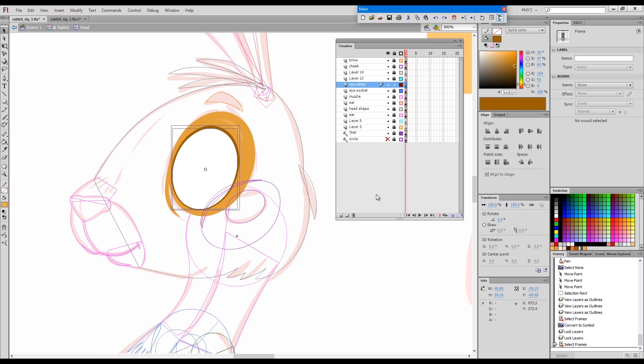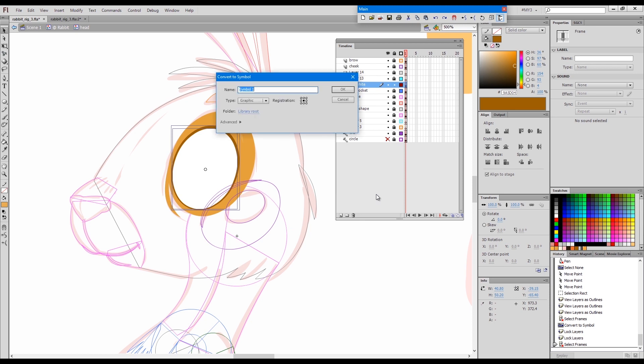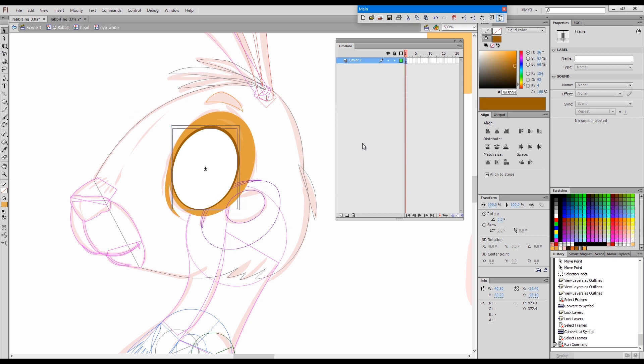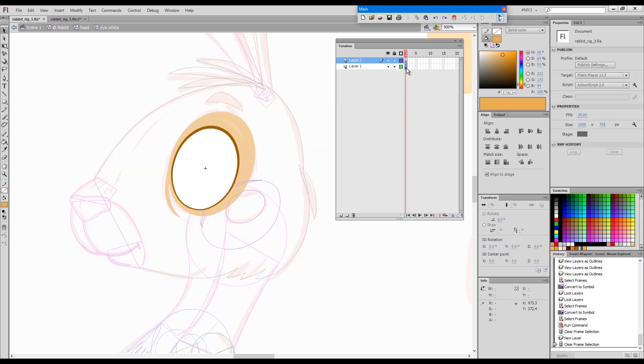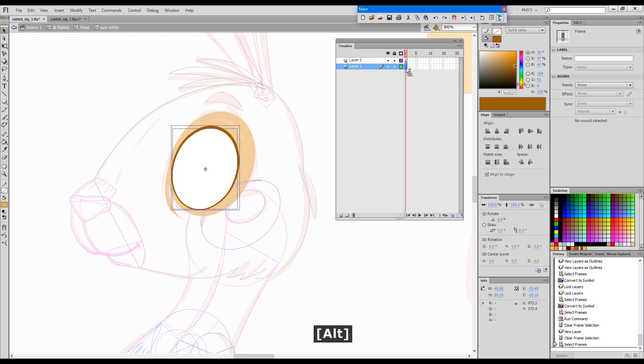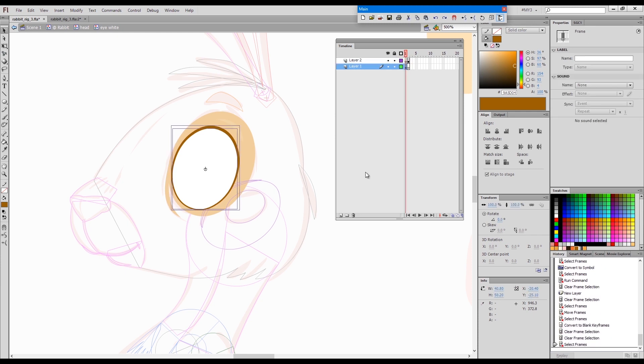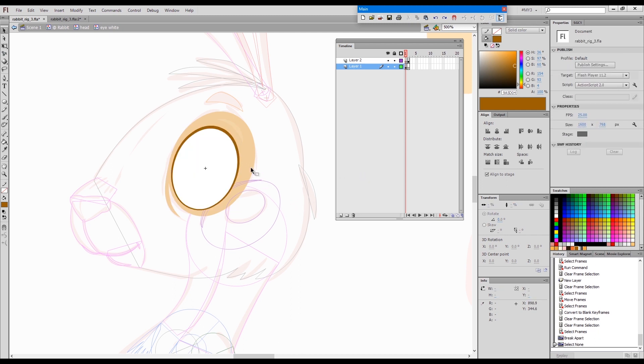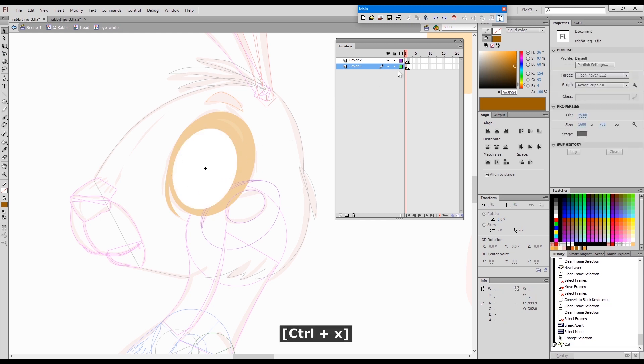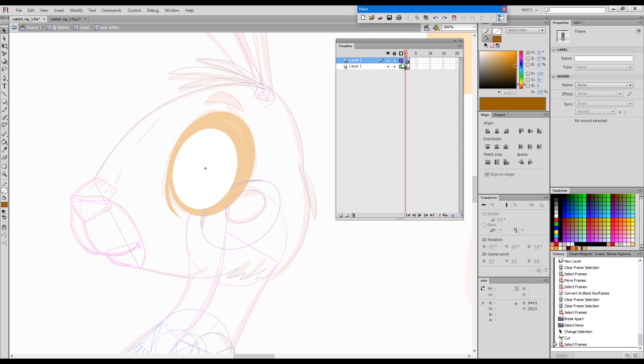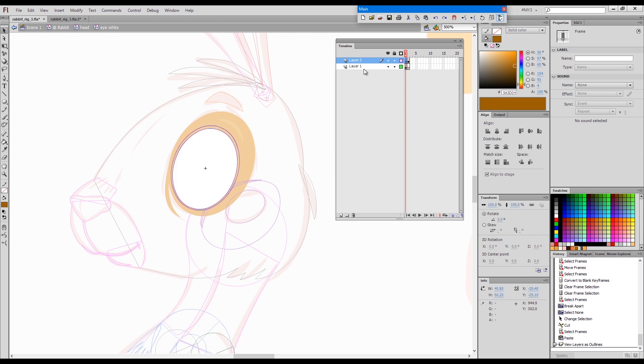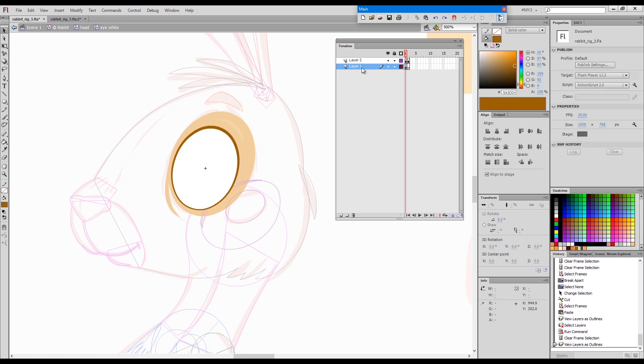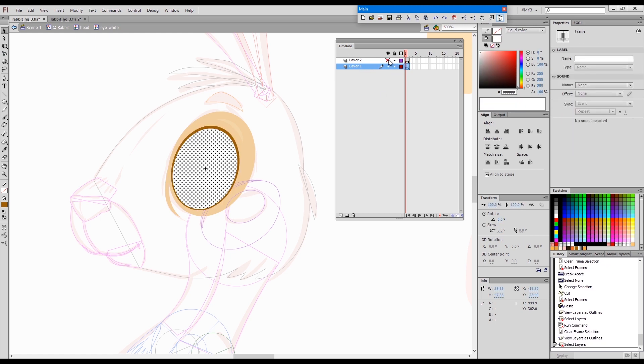Call it eye white. Now when this is done, I'll go inside the eye white symbol and duplicate this on a top layer. Then I'll break this apart and grab the darker outline. I'll cut it and paste it on the top layer.